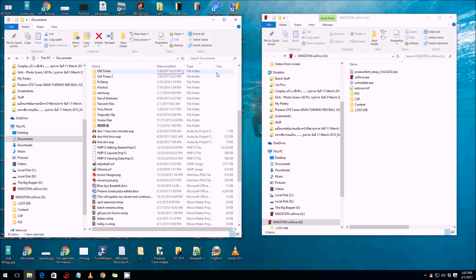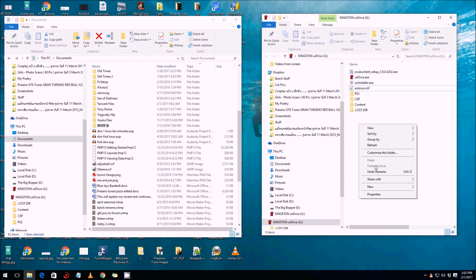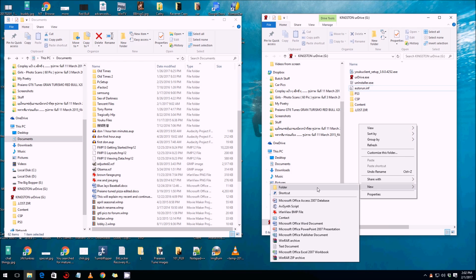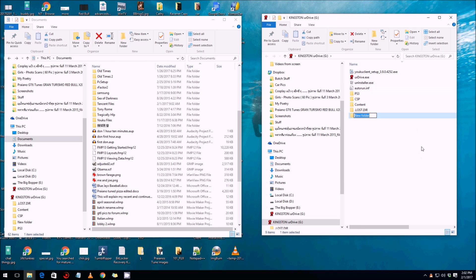Here's a tip before you do anything: right-click inside the USB drive and make a folder. We're going to call it 'Backup of PC' and then put the date — 2017, February, so 'Feb', and the date is the first. Click and press the Enter key to confirm the folder name.